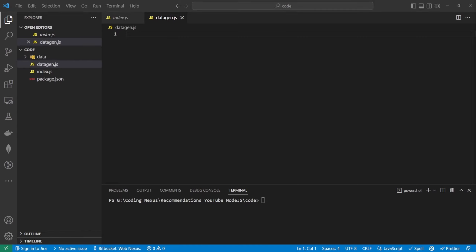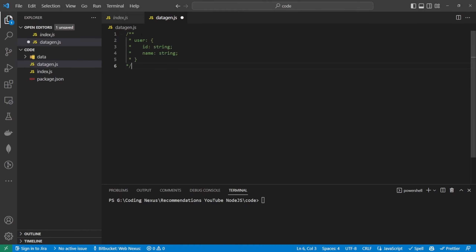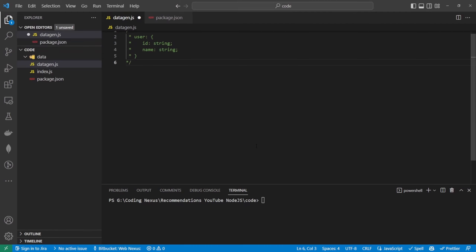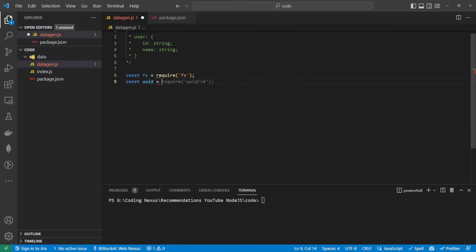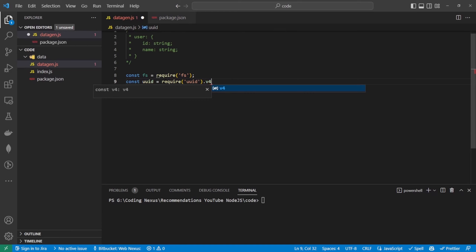We'll start off by creating the users — the users will have an id and a name. To get up and running we're going to need a few npm libraries. So const fs equals require('fs') — this is so we can read and write to files. And then the next one we're going to need is uuid, which will enable us to have the id as a unique identifier rather than just an incrementing number. So: const { v4: uuid } = require('uuid').